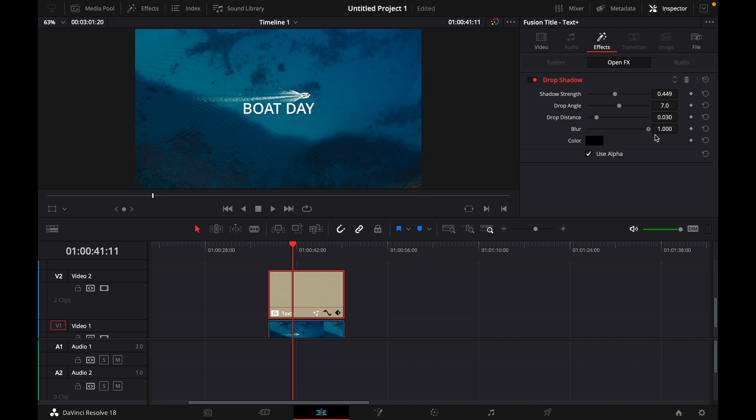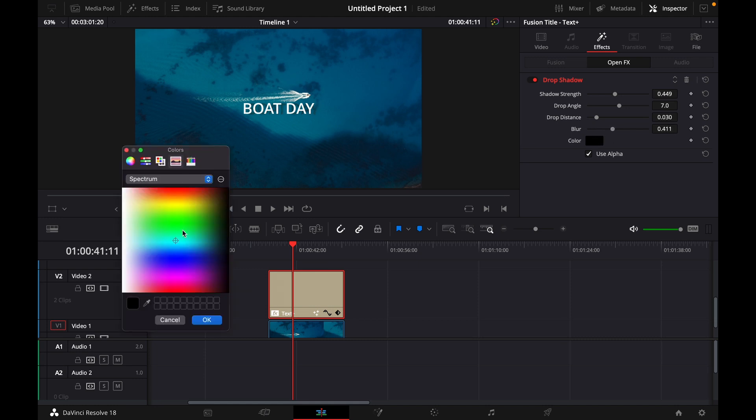If you want to blur it all the way, do it like this or like that. And of course you can change the color, for example to a white shadow, but I'm just sticking with the black one.